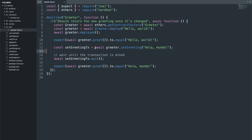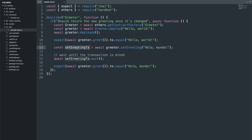It might seem a little weird at first because it seems like you're waiting for it twice. When you set the greeting, that's creating the transaction. If you were to look at this set greeting transaction, you'll see a transaction hash in it — that's like when you send a transaction to Etherscan and it says your transaction is pending. We know the transaction hash, but the transaction has not actually been accepted by the blockchain yet. This second await is you waiting for the blockchain to actually accept the transaction.